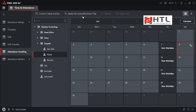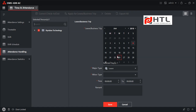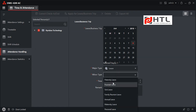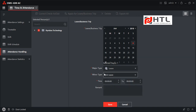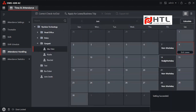We can also apply for leaves. I will select one more staff member, click on Apply for Leave or Business Trip, select the date and the type of leave, and enter the time. For a full day leave I will put 23:59 and click Save. The leave is recorded as sick leave.